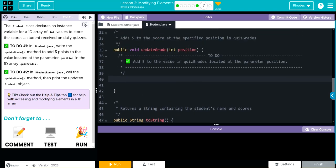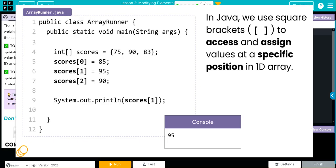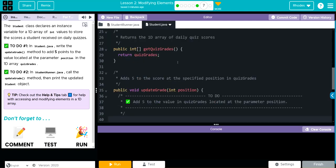We have to write our updateGrade method. What we're going to do is update one of these scores by adding five points. In order to access a position, we have to call the array name, then square brackets with the index we want. For this one, I want to update 77, which is at index 1. We go back to Student and remember our array name is quizGrades.